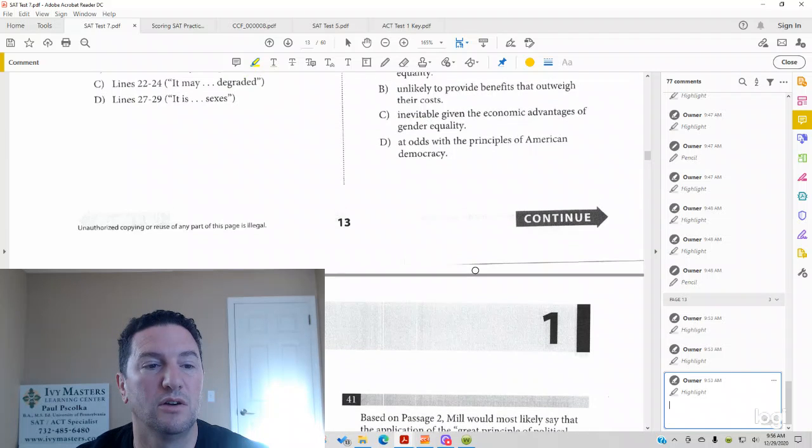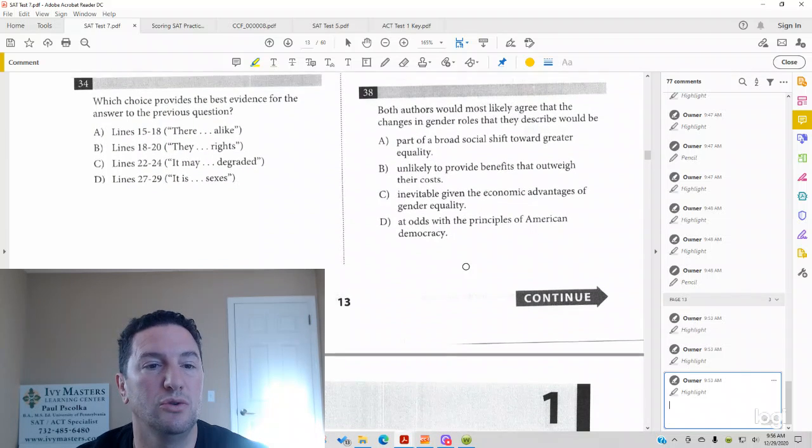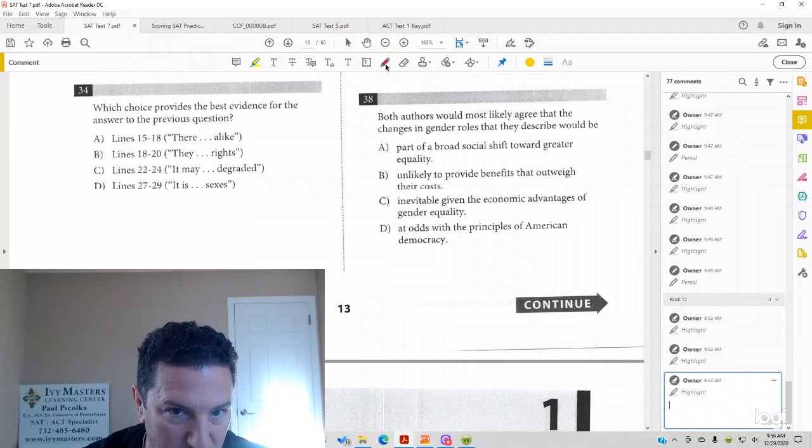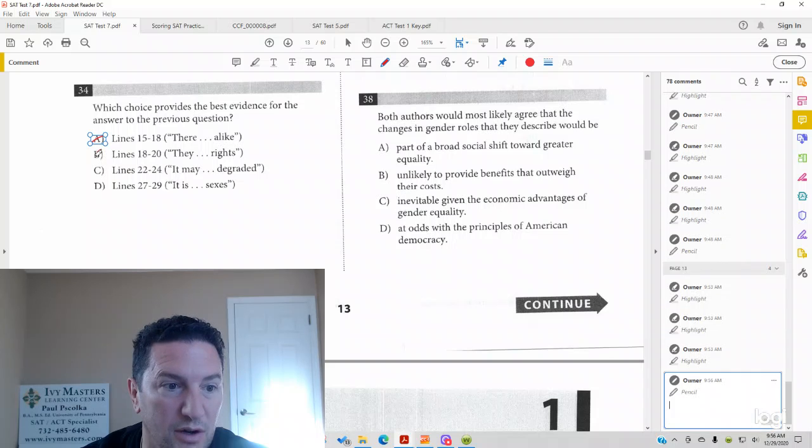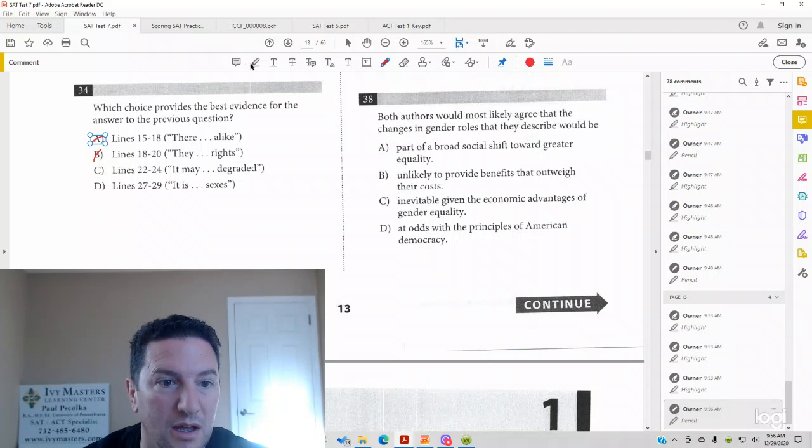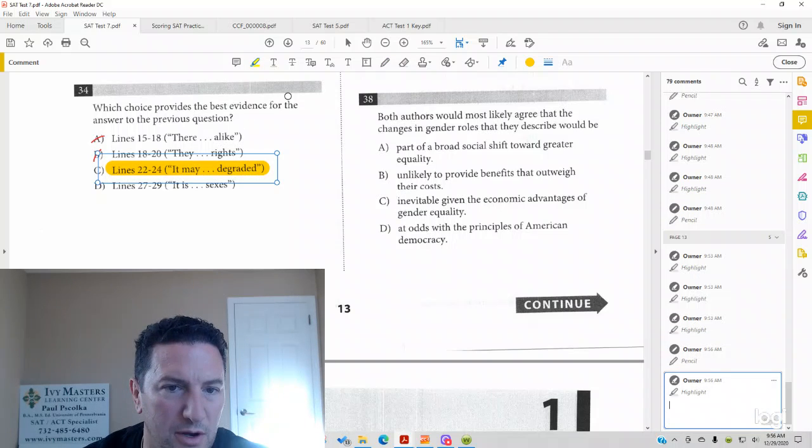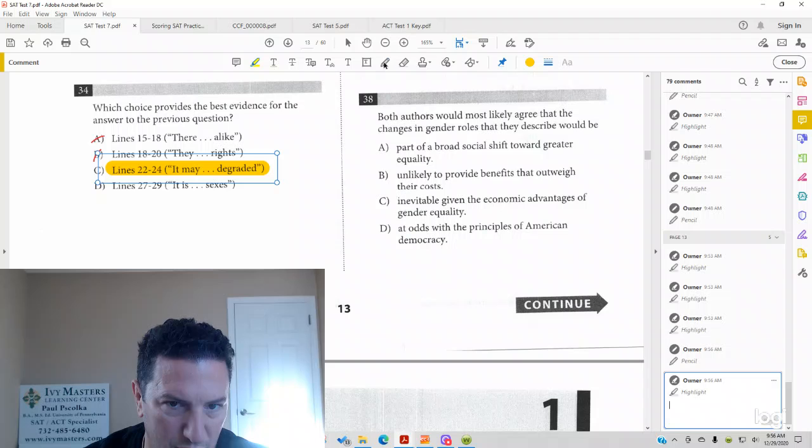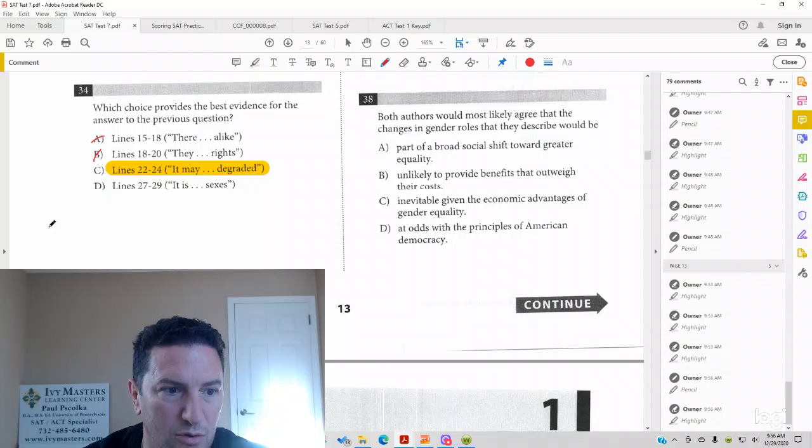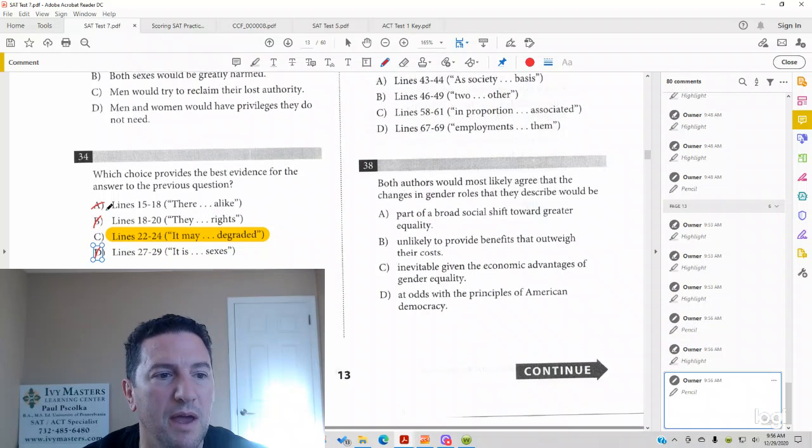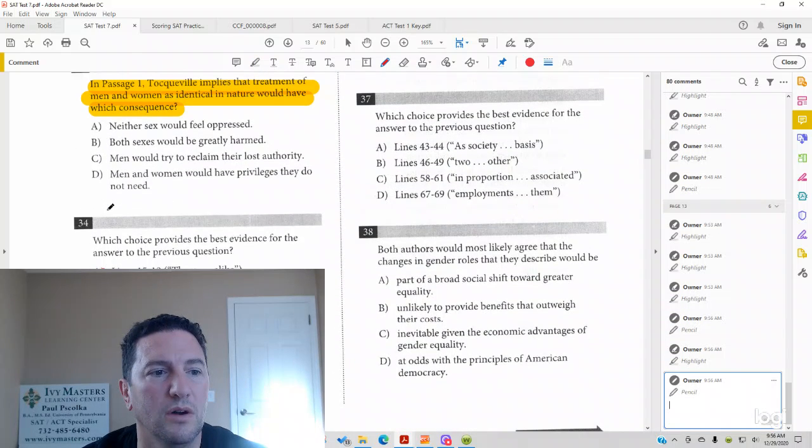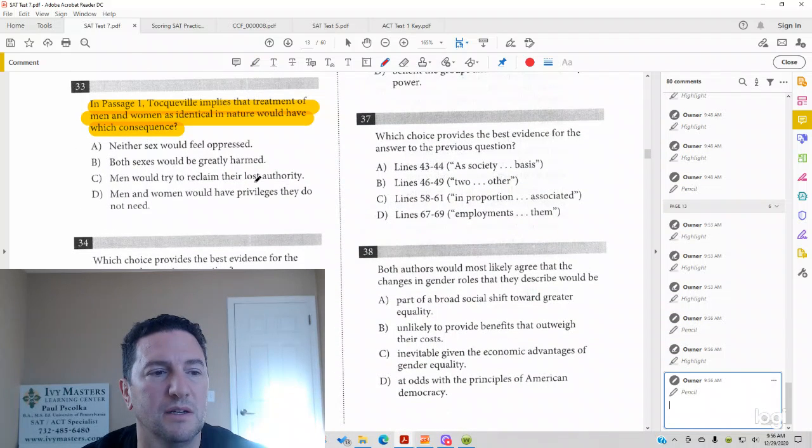So we're going to choose answer choice C for our line reference over here. A and B are gone. C is our winner. Men and women are degraded when they're treated equally. And now we need a match for number 33.